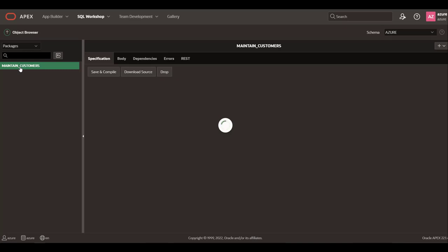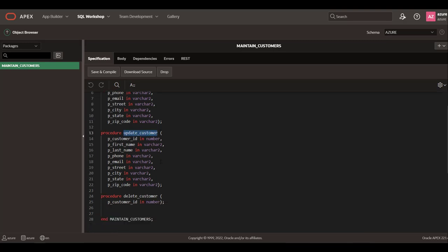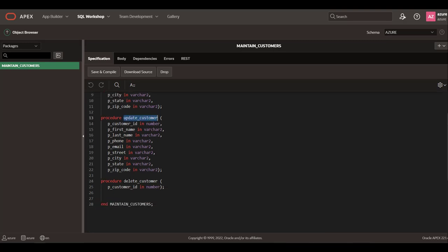For that, let's create a package with three simple procedures: insert, update, and delete a customer.